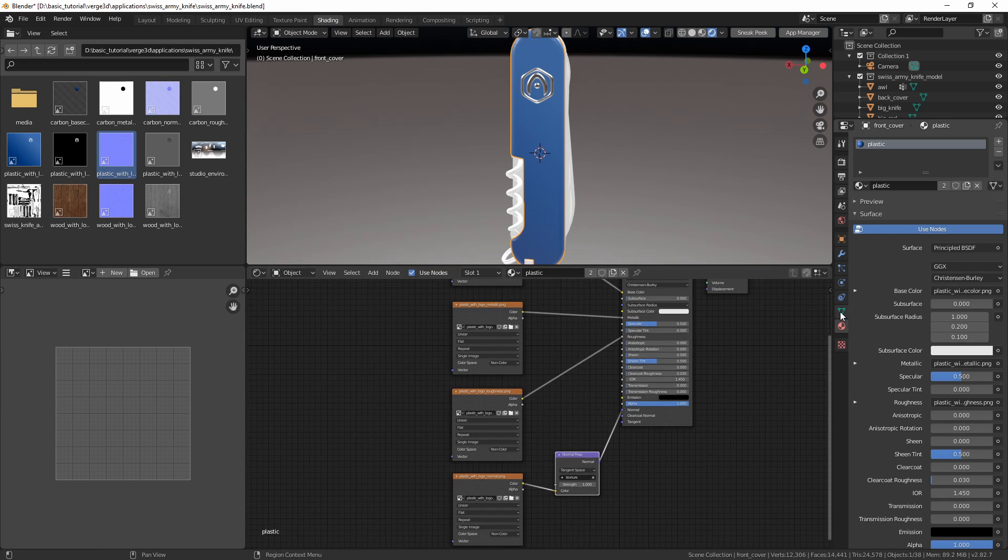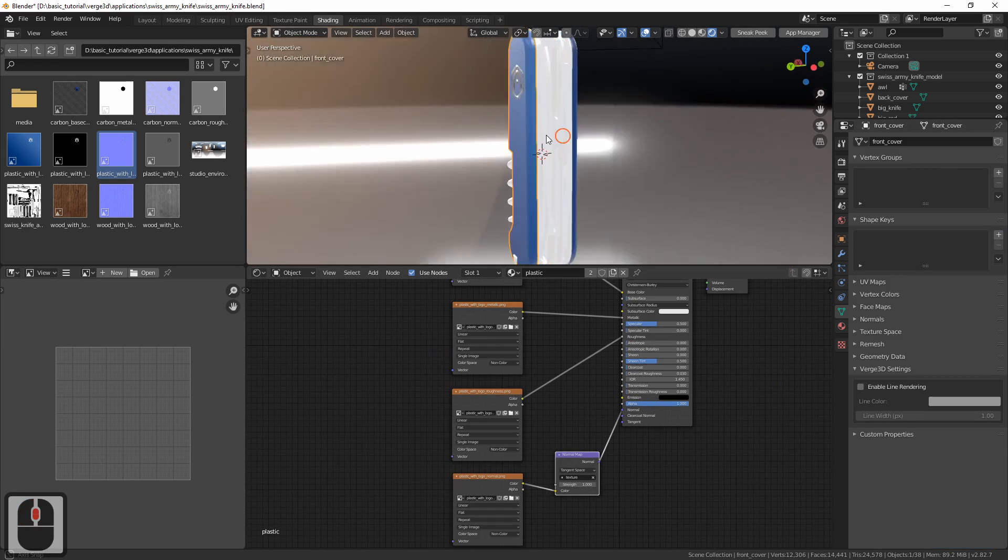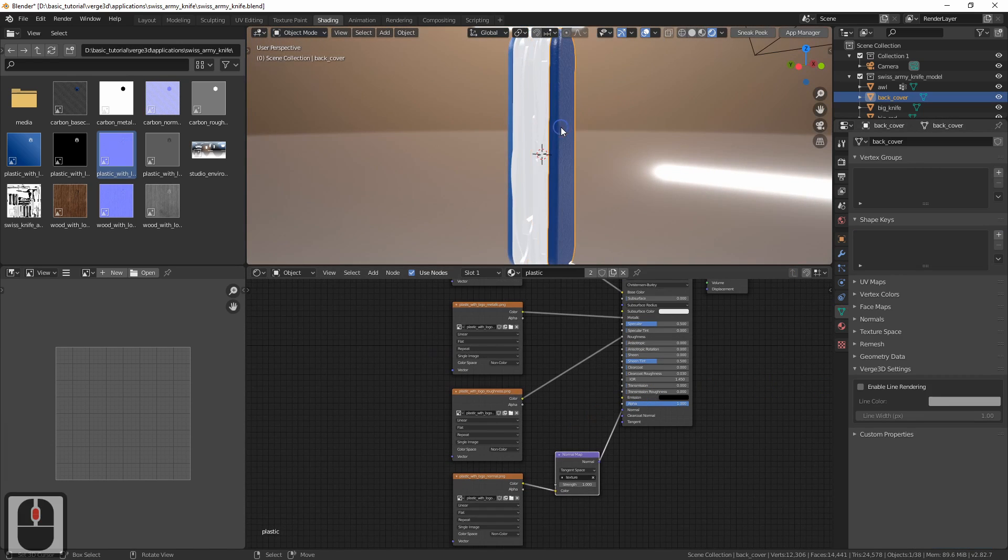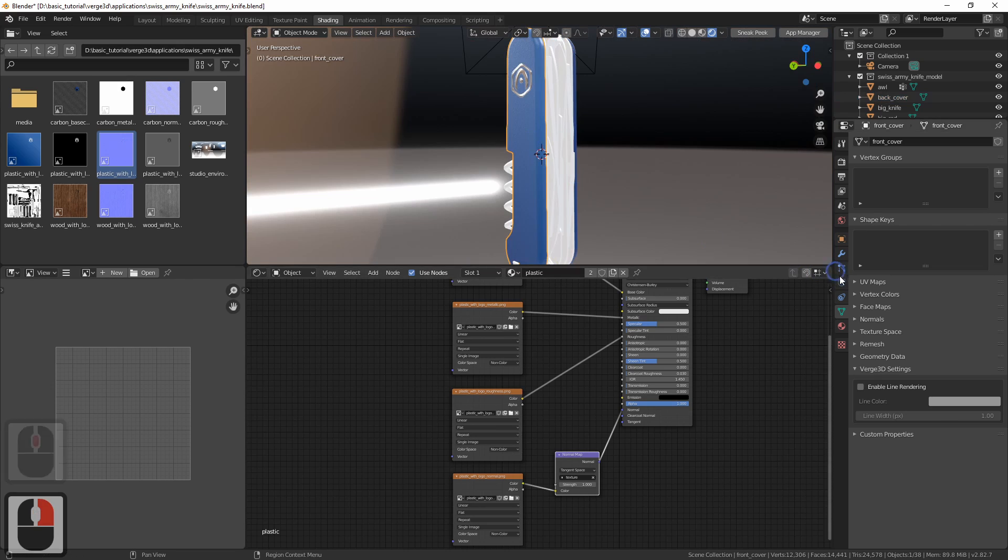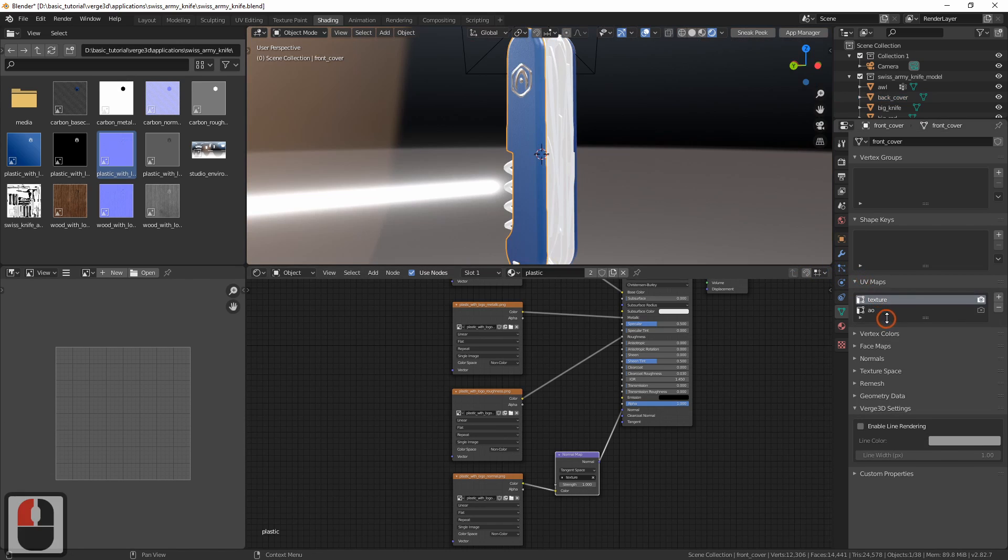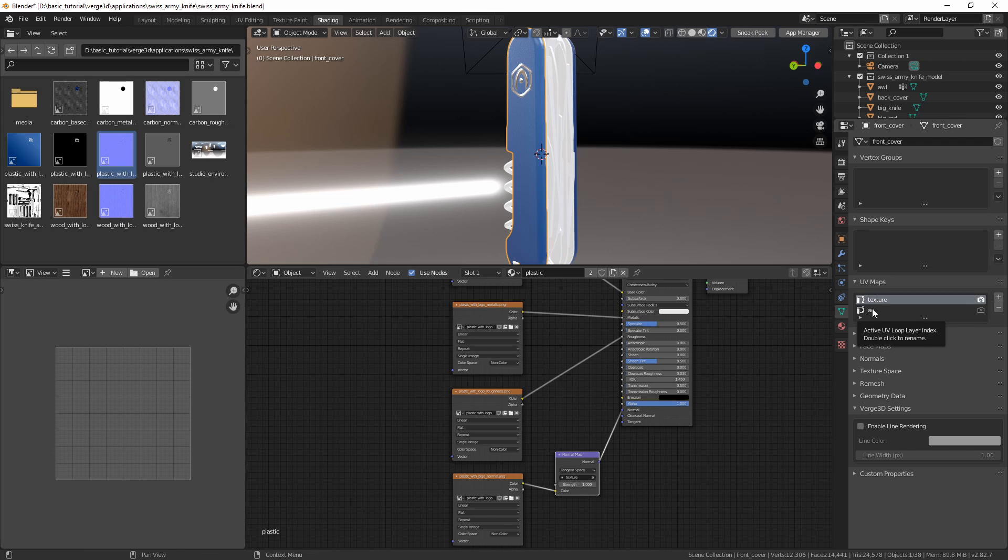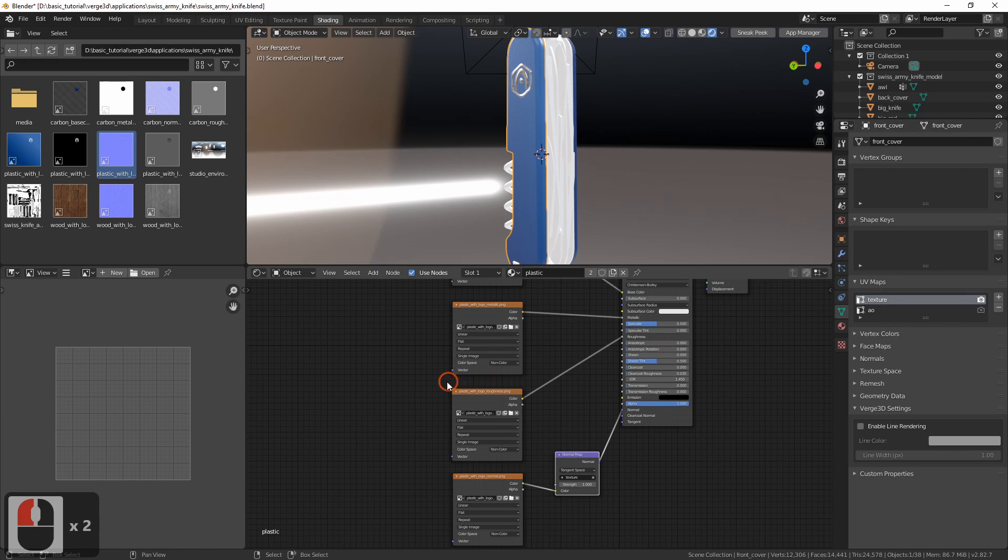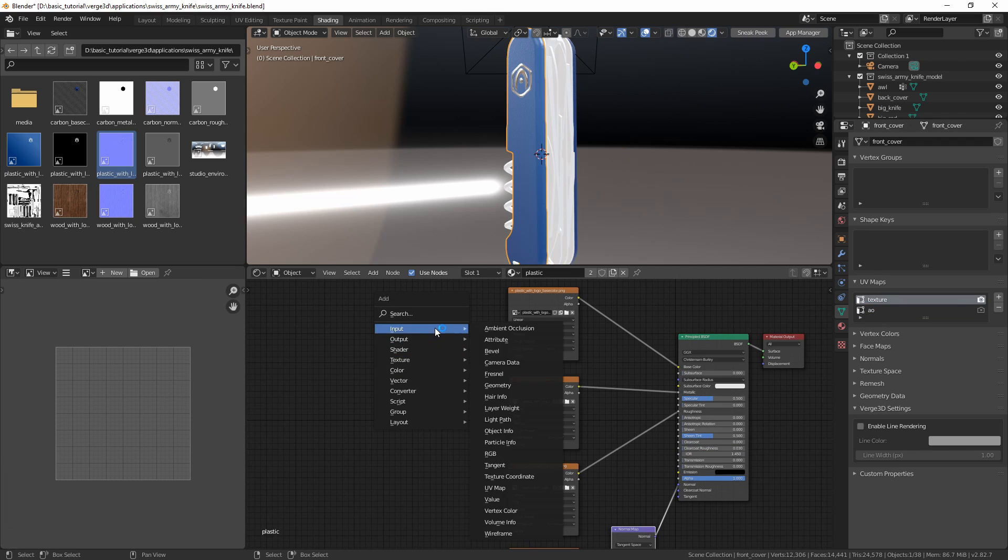There is another moment we'd like to highlight. The cover object, in fact, has two UV layers. One of them is for material texture that we just created. The other is for baked ambient occlusion map. Therefore, it's better to explicitly assign the UVs to the textures to prevent messing things up.